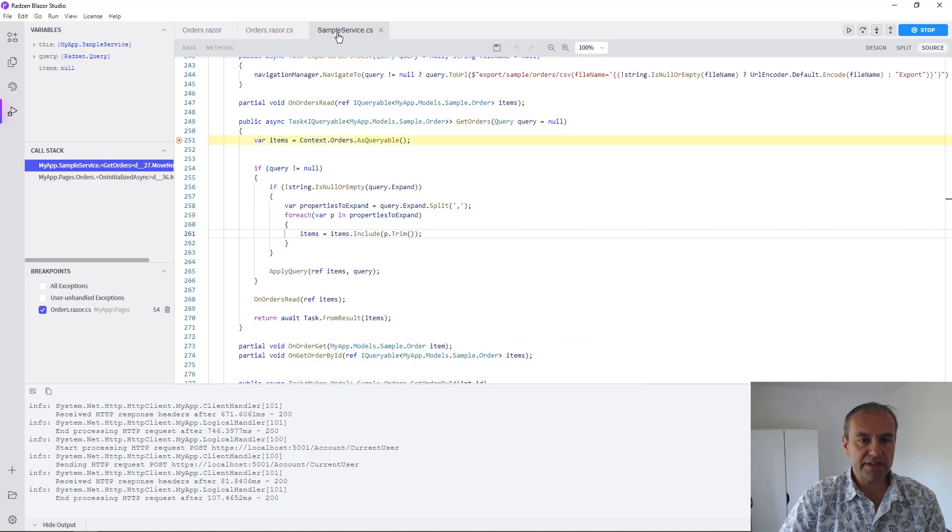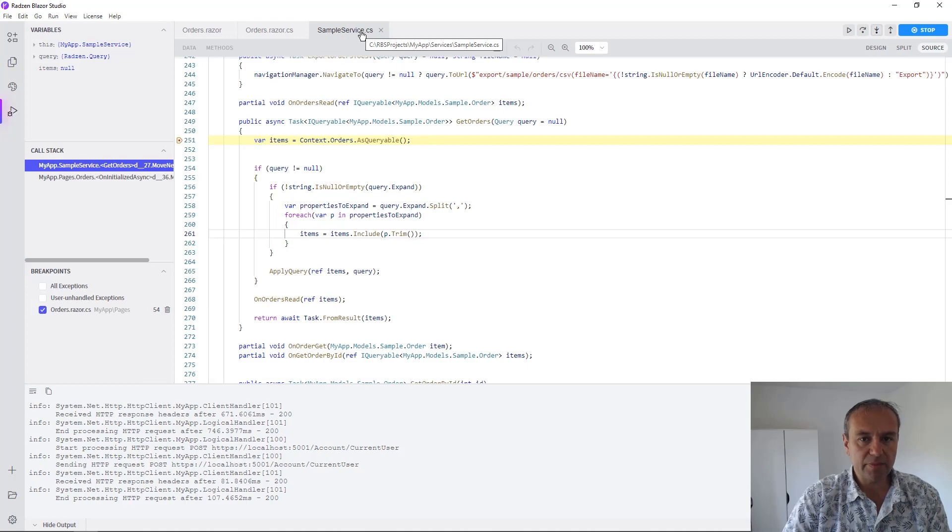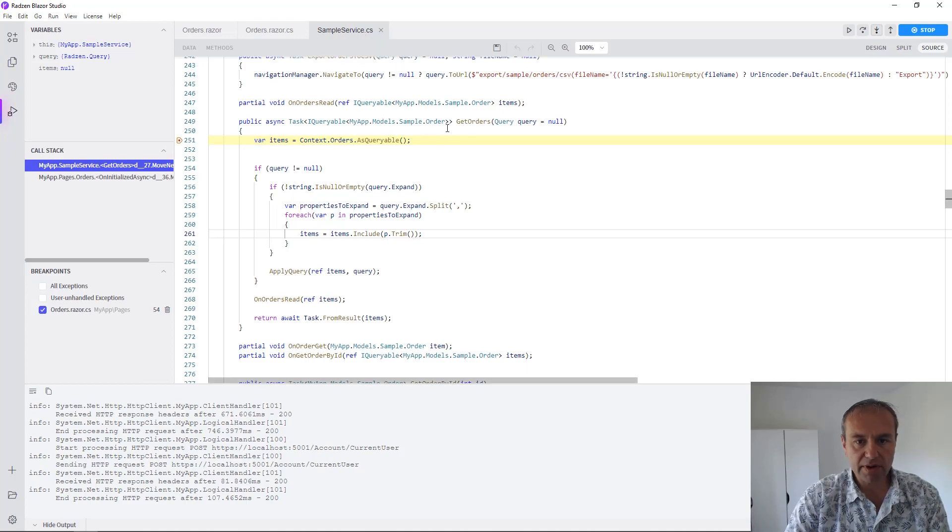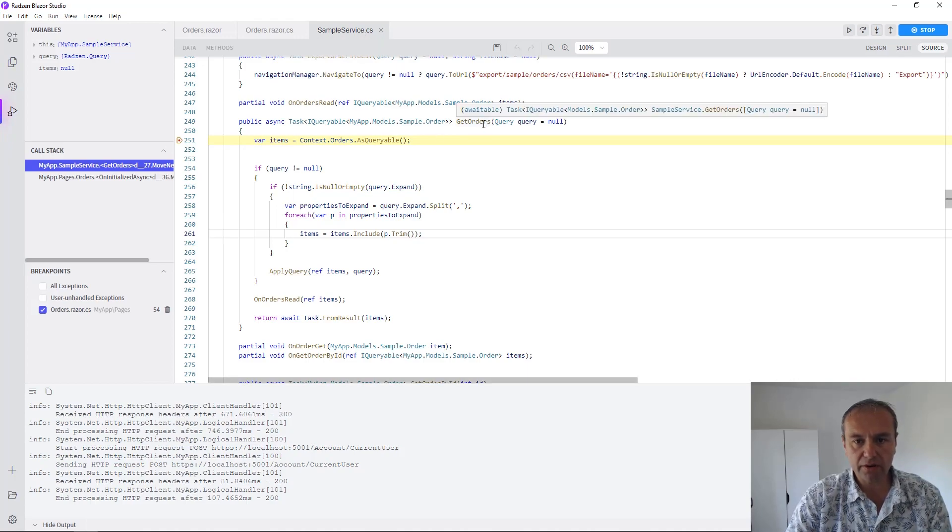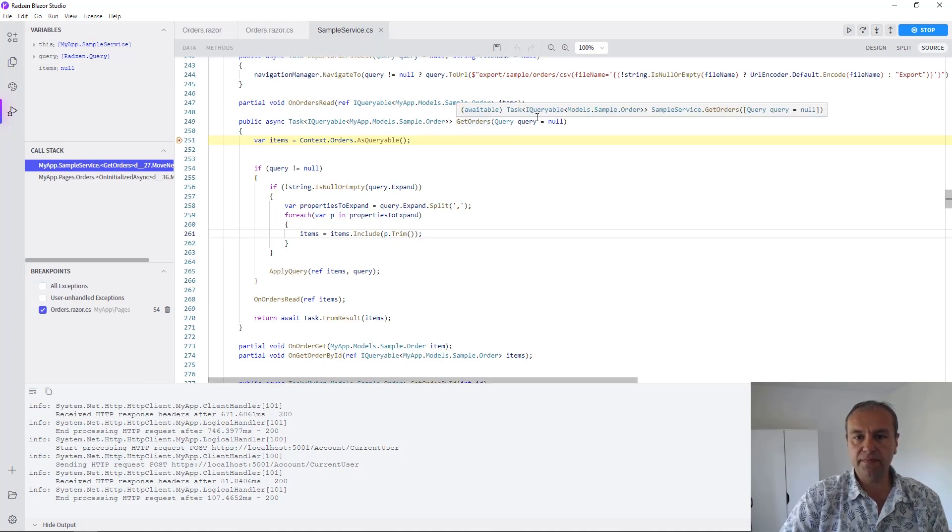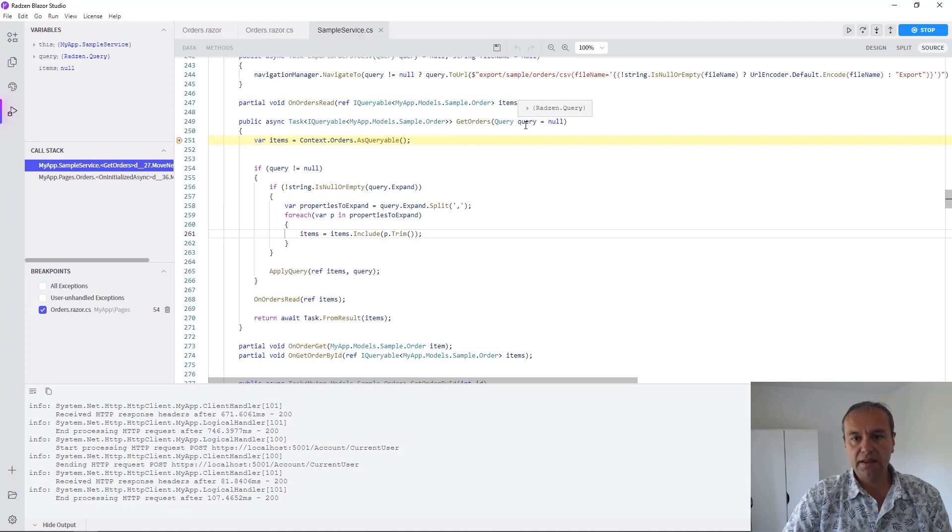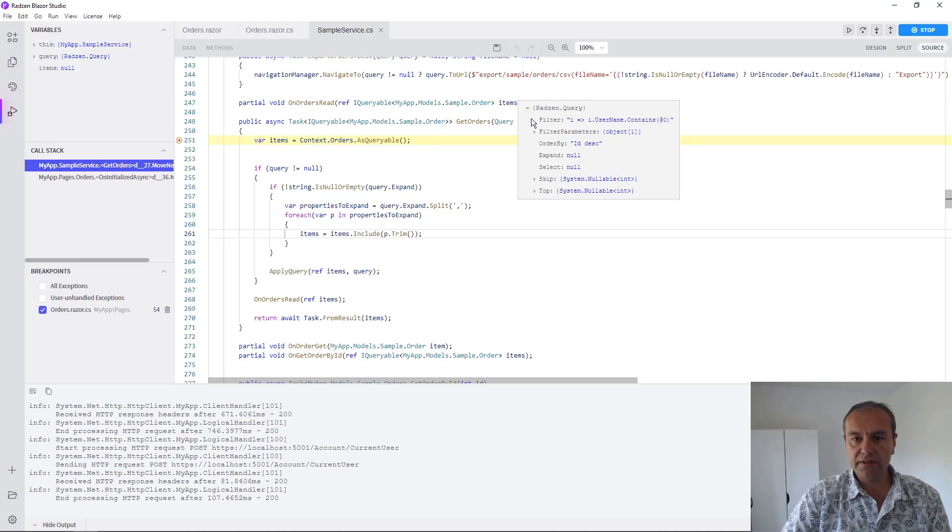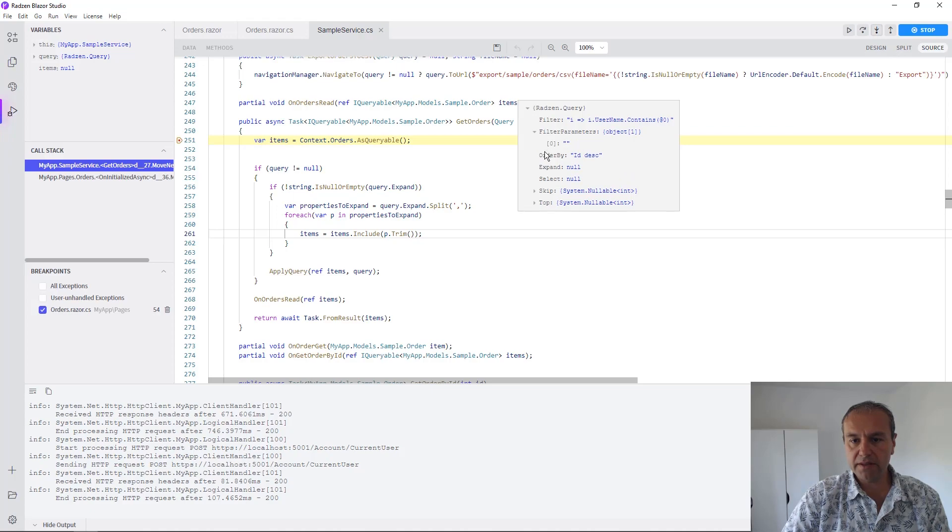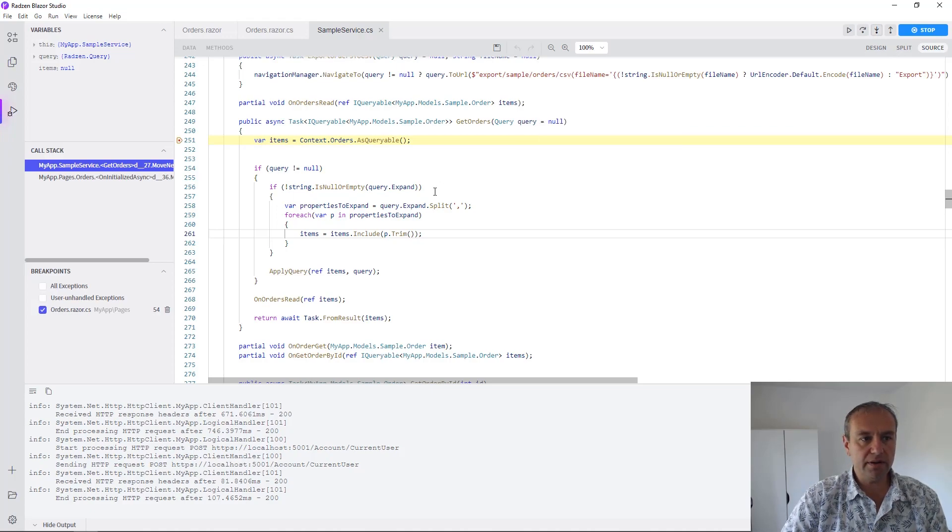As you can see Radzen Blazor Studio will open automatically the sample service where the get orders method is declared. There is a query argument with everything populated and can be observed in the debugger.